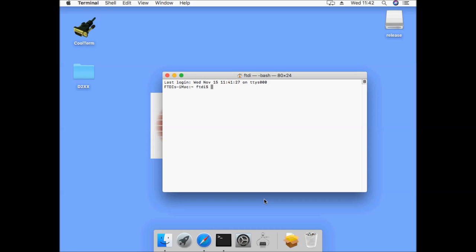From here we can open the terminal utility and navigate to the installation folder users local lib. If it doesn't exist we can create this folder and then navigate to it.